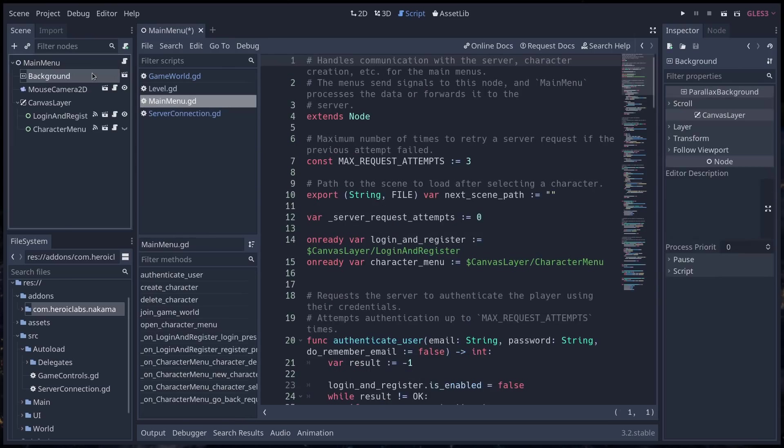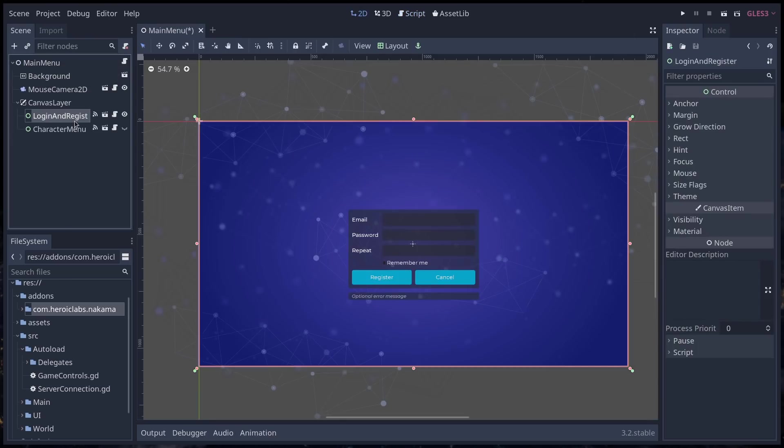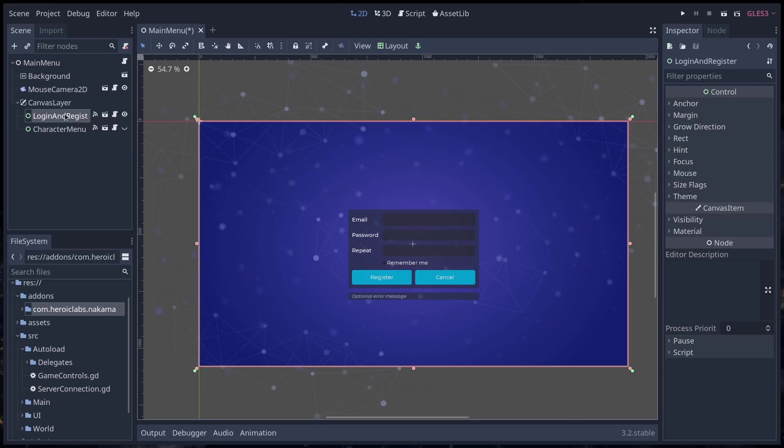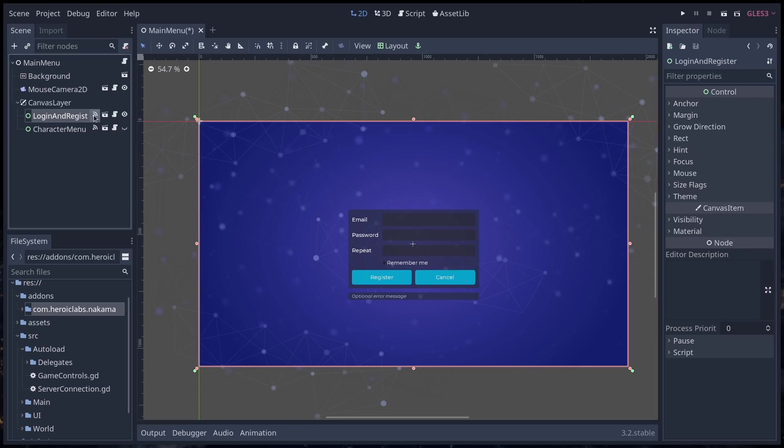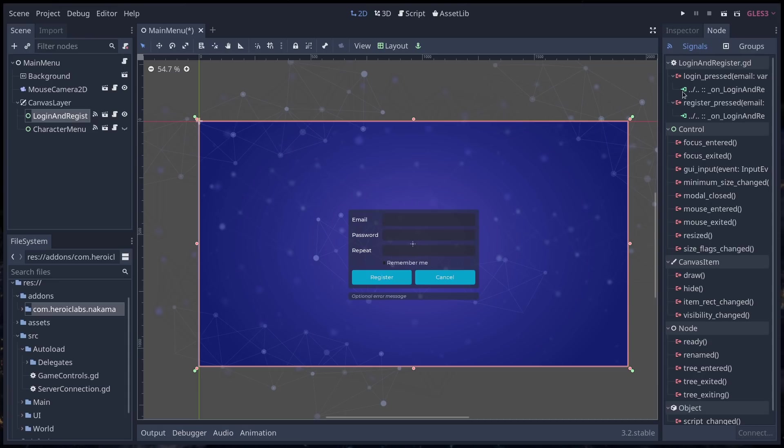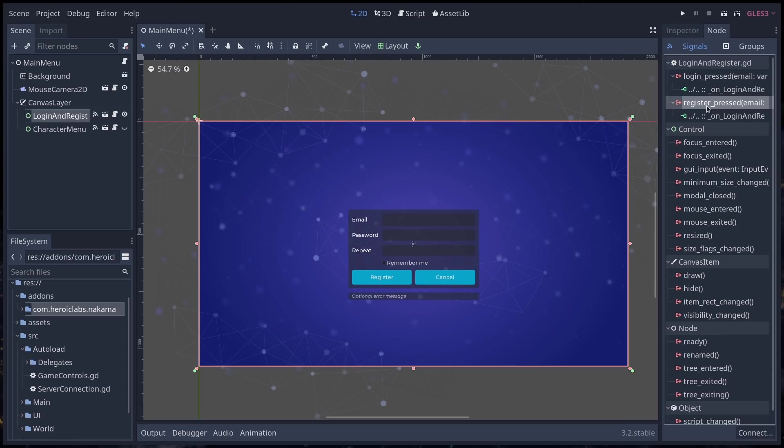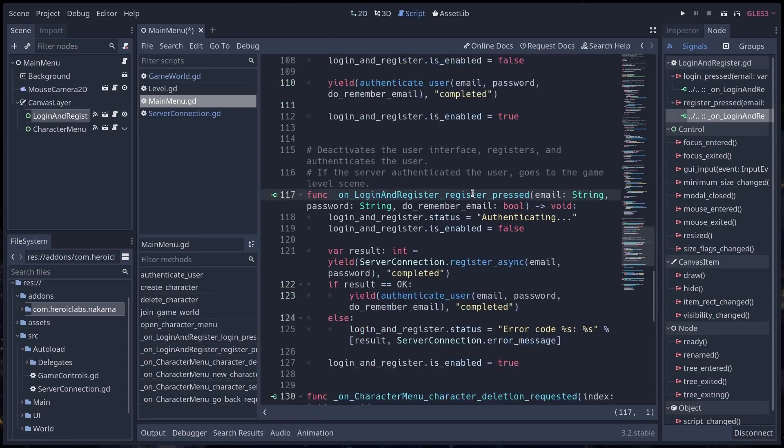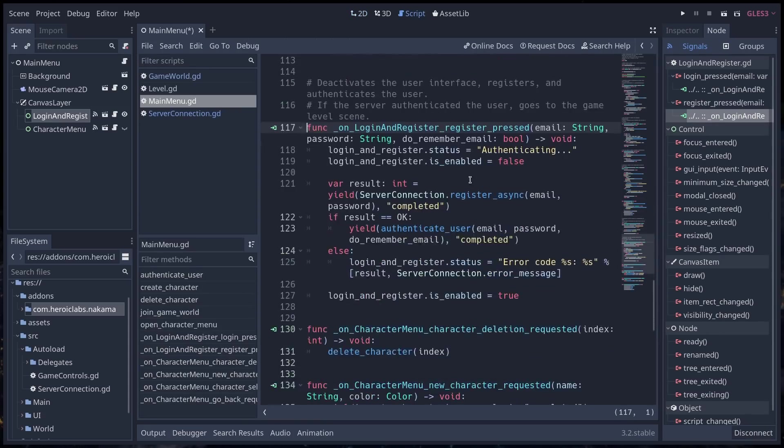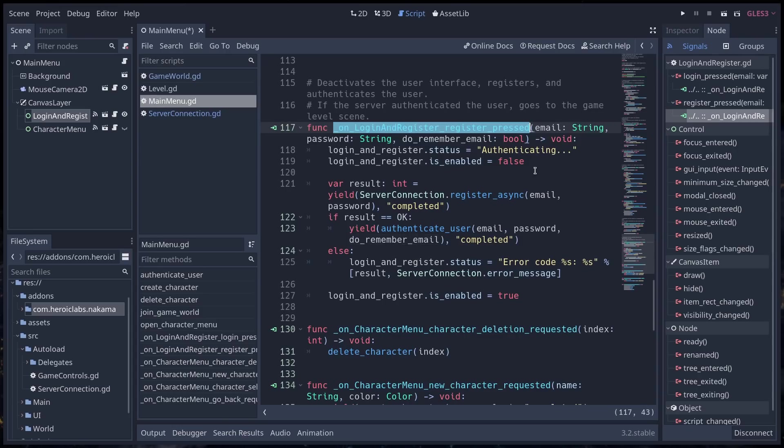Just so you know, that server-connection class calls a lot of stuff from that Nakama API, and it's all documented in the comments in there. For example, in main menu, I'll just take one brief example. For example, you enter your credentials, so for example, here you're going to register. You enter your email, password, and you repeat the password. From there, you press the register button or the enter key, and it's going to emit the register pressed signal.